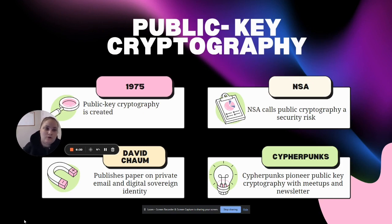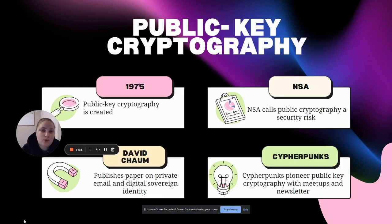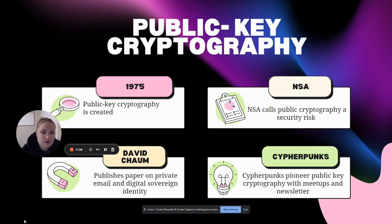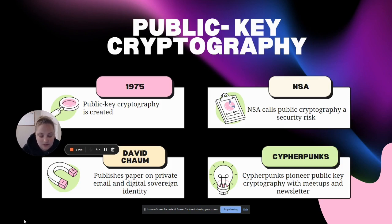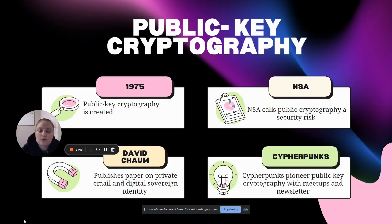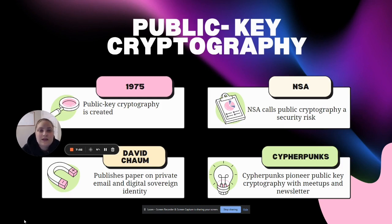In 1975, 31-year-old Whitfield Diffie came up with public key cryptography. He wanted to create a solution to privacy where the individual held their own keys so people could send information digitally without it being public. He was able to look into the future and see that people would be communicating and conducting business through digital means like on the computer.